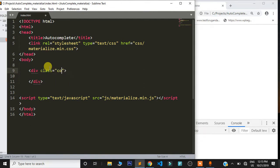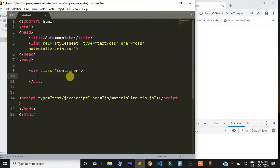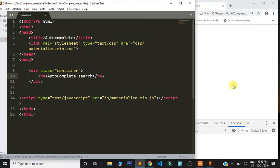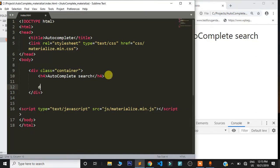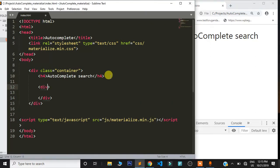I'm going to create a div and give it a class of container. If you have ever used a framework like Bootstrap you know what this does — it centers the content in the middle with equal space on the right and left. Then I'm going to put an h4 and say 'Autocomplete Search'. Refresh the page and that's what we are having.